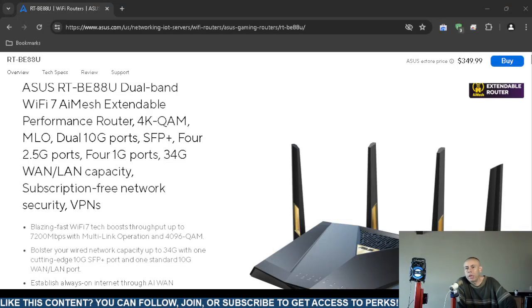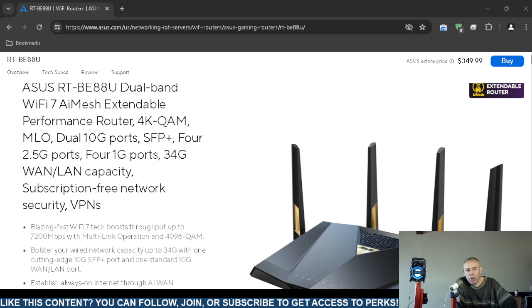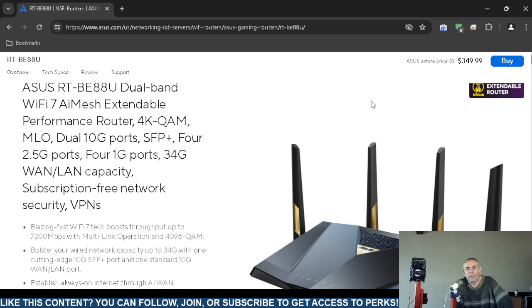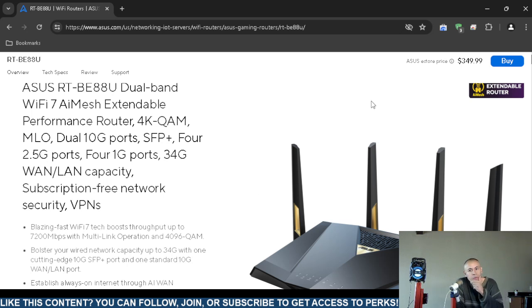If you're interested in a wireless router, you can check out the ASUS wireless router RT-BE88U. This comes directly from asus.com. At the time of this video creation, the price is three hundred and fifty dollars.